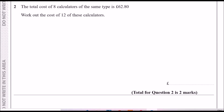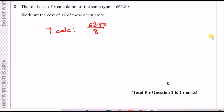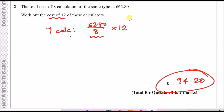Number two: the total cost of 8 calculators is £62.80. Work out the cost of 12 calculators. Find the cost of one calculator by dividing £62.80 by 8, then multiply that result by 12. You get an answer of £94.20.